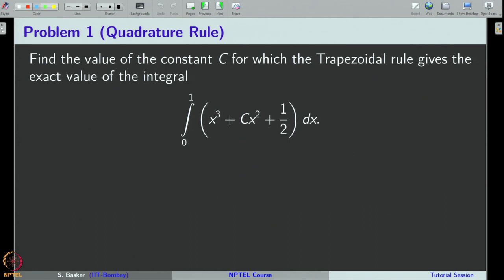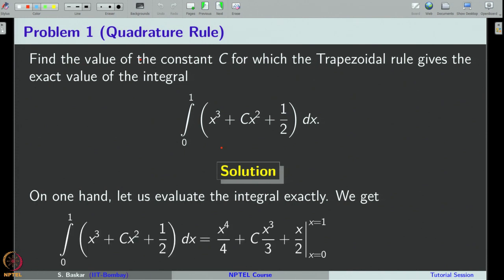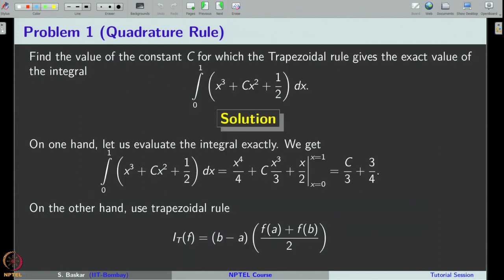In this problem, we have to find a constant c such that when we approximate the integral from 0 to 1 of (x³ + cx² + 1/2) dx, the trapezoidal rule gives the exact value of this integral. What you do is first evaluate this integral exactly. Remember, it is just a polynomial, so you can obtain the integral explicitly, and it will be c/3 + 3/4.